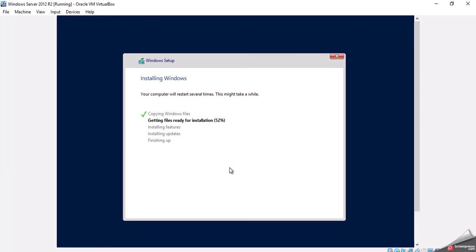Just made it past 50%. Once this part finishes, the rest of the steps go through fairly quickly.